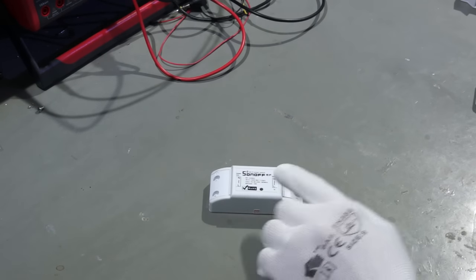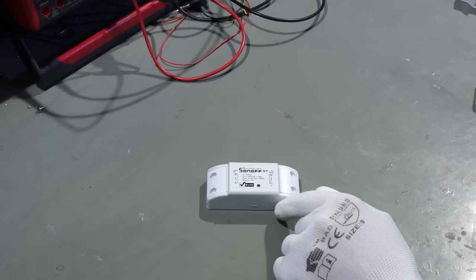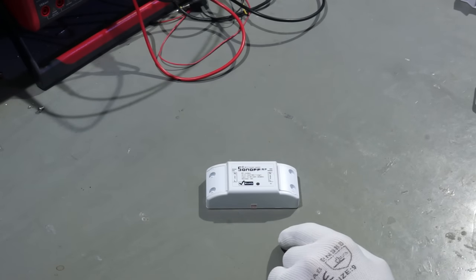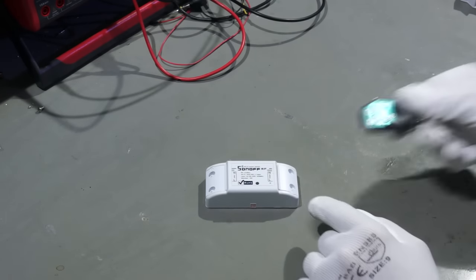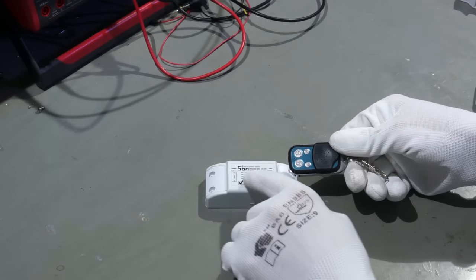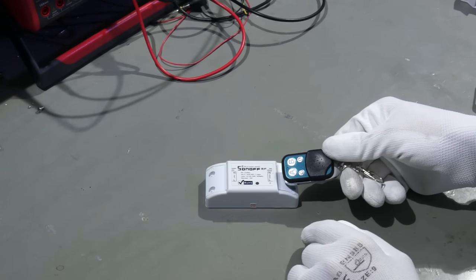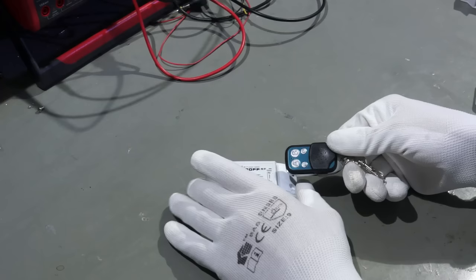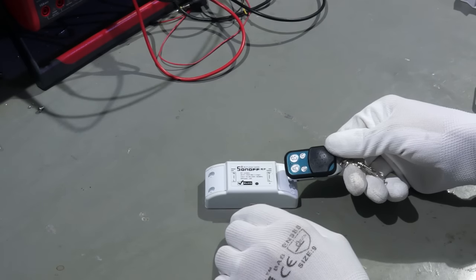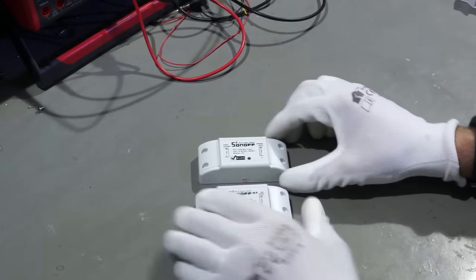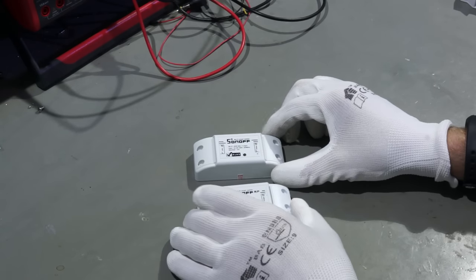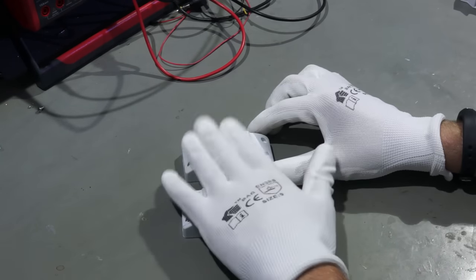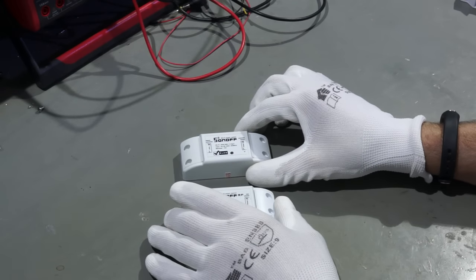The next one is also one of the original Sonoffs and this has in addition a 433 megahertz receiver. I don't know exactly how I will use this one.